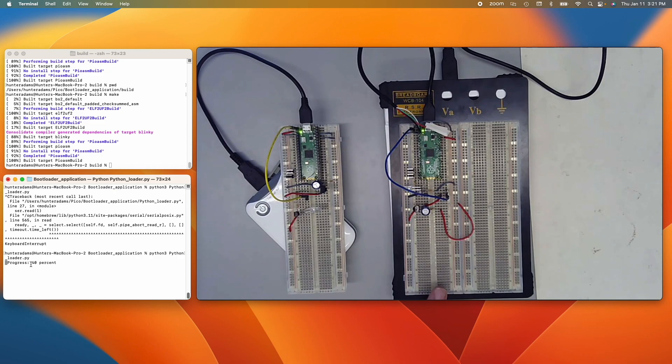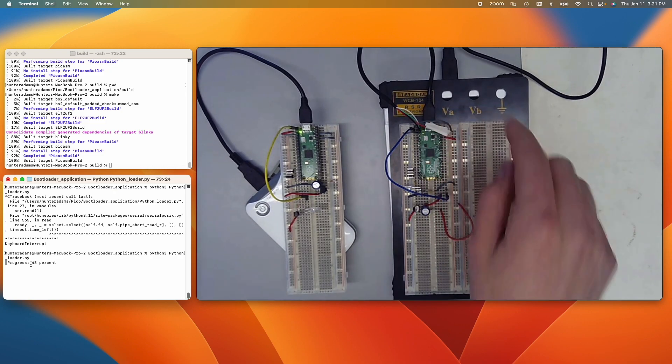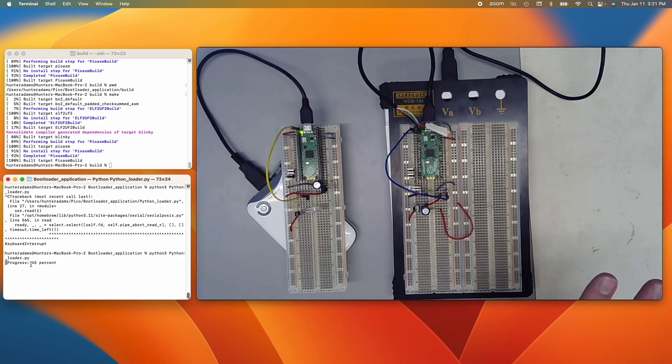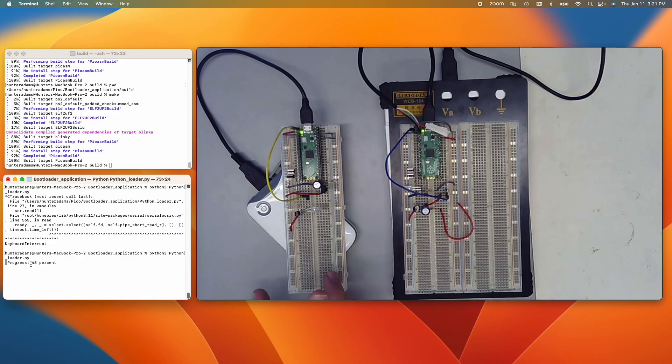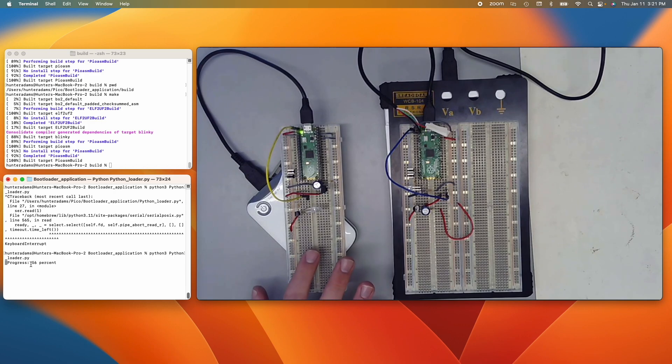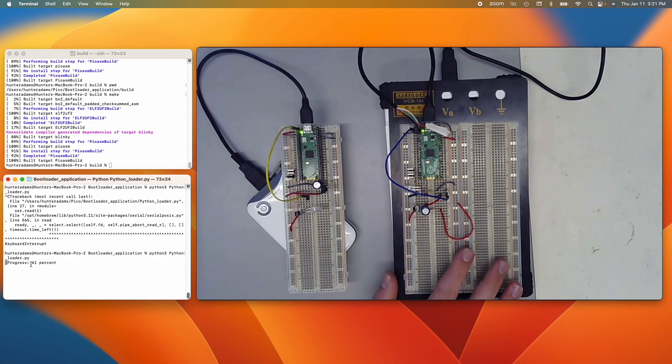And then what I'm going to do, like I said, is unplug this so that it's fully standalone and have it replicate itself to this Pico over here. So for the moment, this one on the left is just going to continue doing its thing. It has no idea what's going on over here on the right.